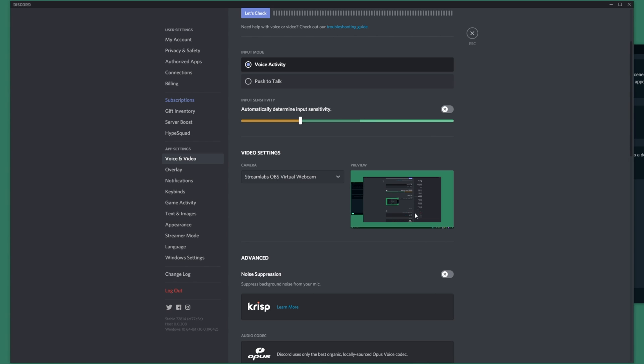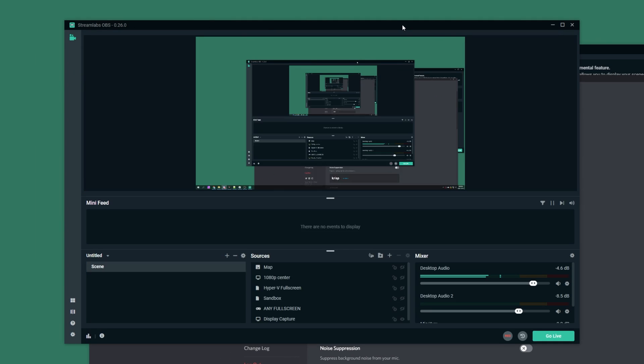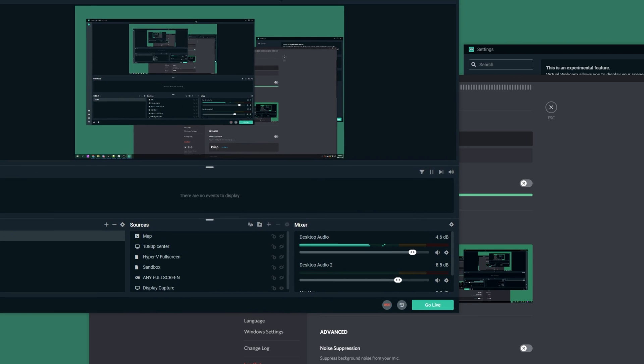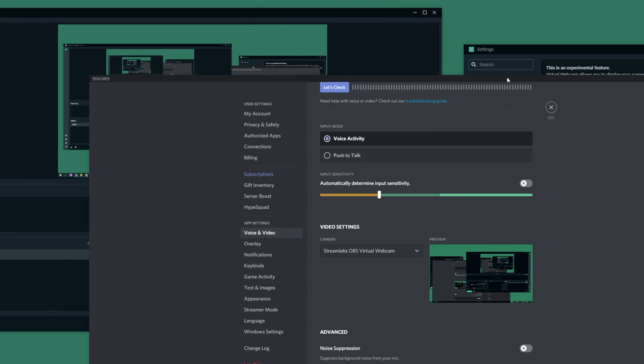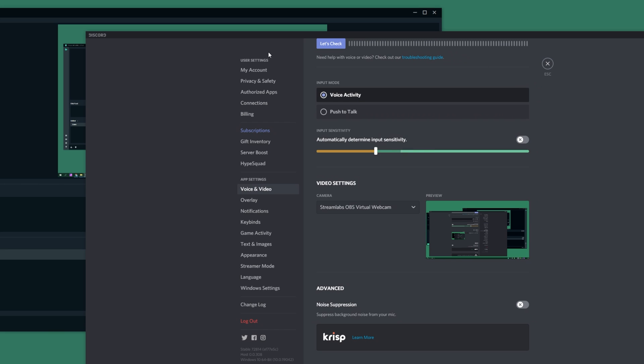Simply clicking test video you'll see whatever is inside of the preview window over here. As soon as I move something around it'll be moved around in Discord as well, or whatever chat software you have.